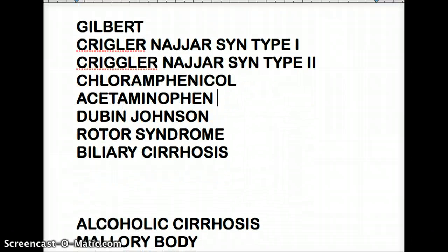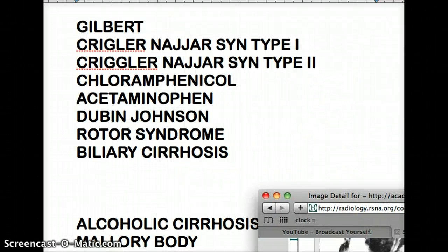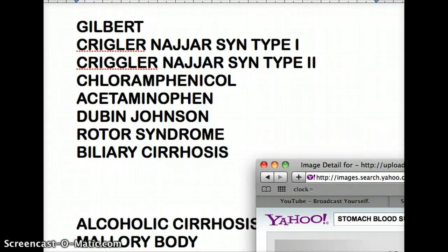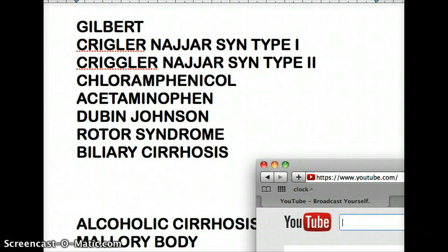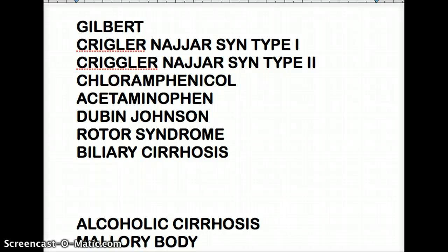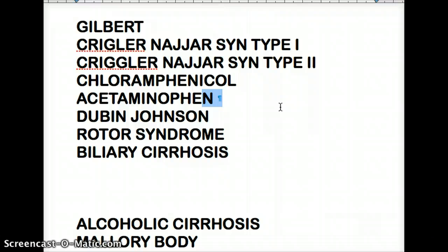Moving on to alcoholic cirrhosis and Mallory bodies. Mallory bodies can be seen in alcoholic cirrhosis, but they are actually seen in liver cells in general — they are not specific to hepatocellular carcinoma or any one condition. A Mallory body is simply a substance accumulating in the cytoplasm of liver cells. It can be seen in alcoholic hepatitis, hepatocellular carcinoma, or any of those conditions.